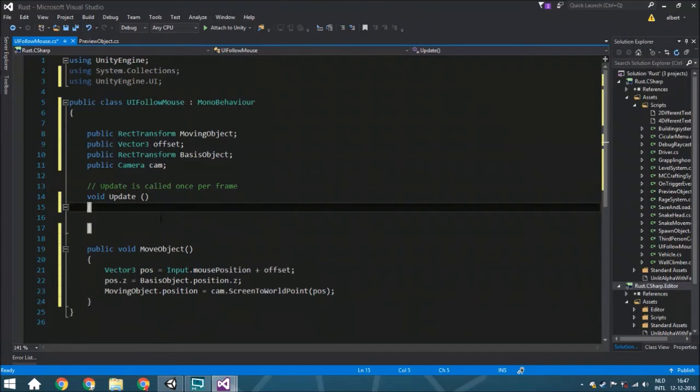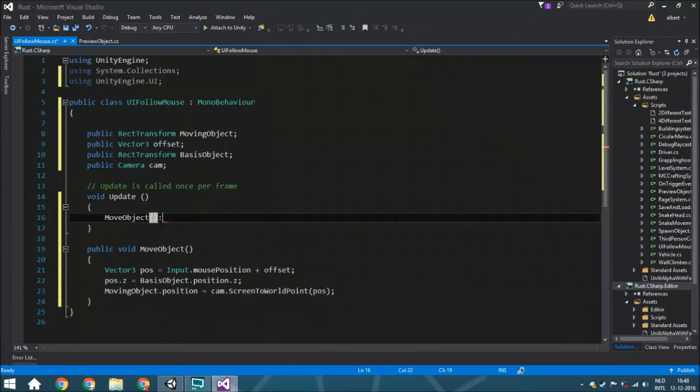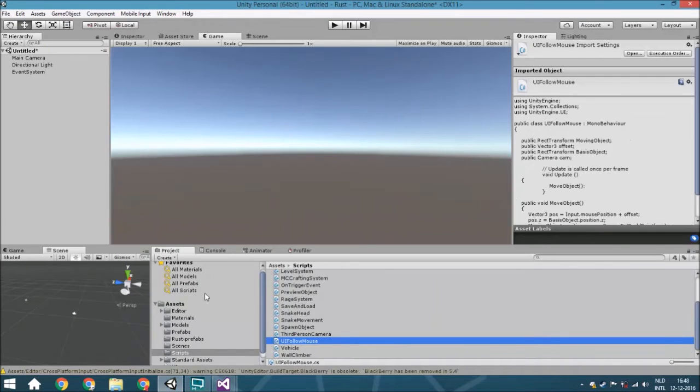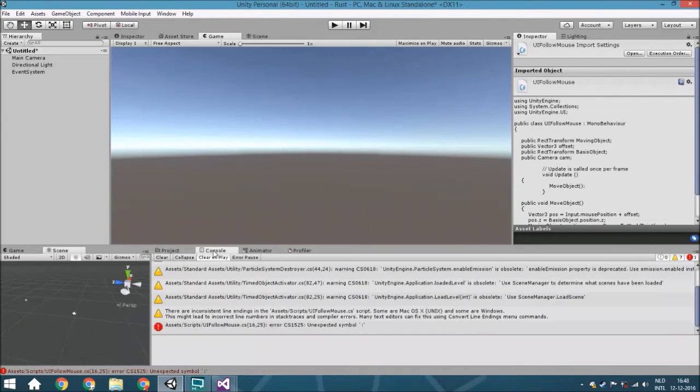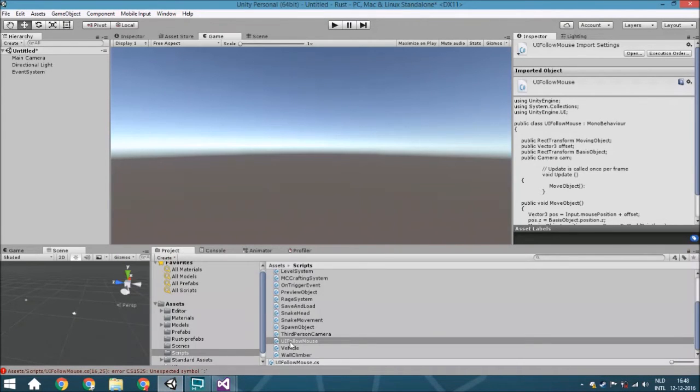Then we're going to put in Update, the function MoveObject. So we're just going to move this object, that's all it does. All right, so now we've got this script ready.